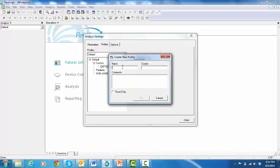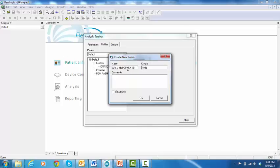for the profile. In the Creator text box, type your name, and in the Comments text box, enter comments or a descriptor for the profile.